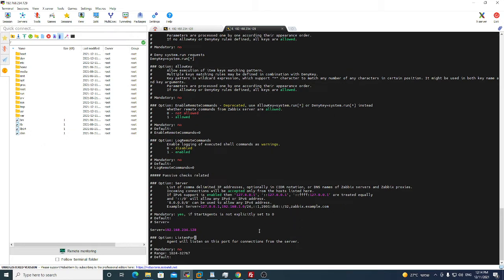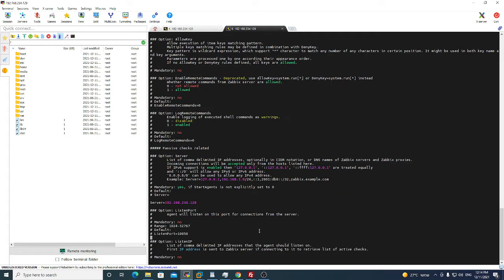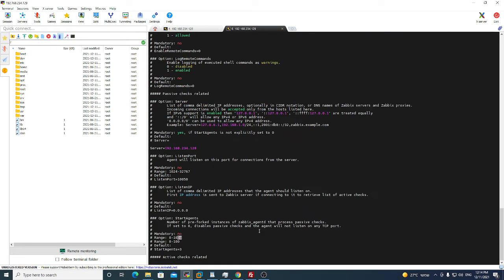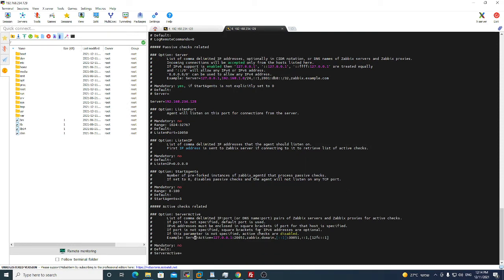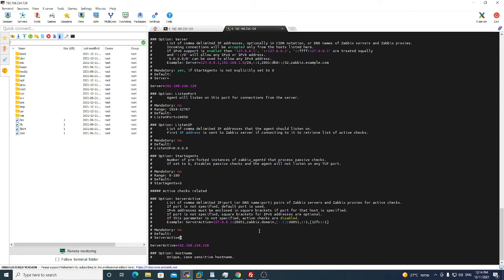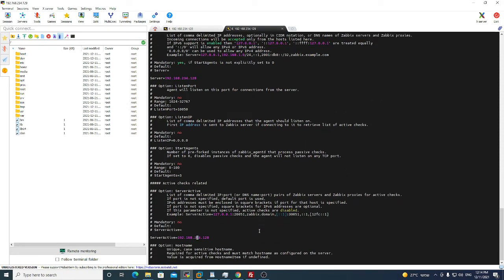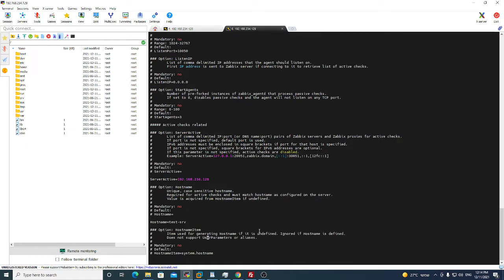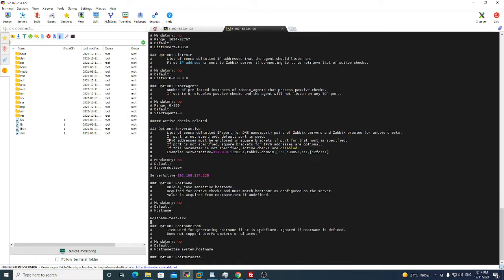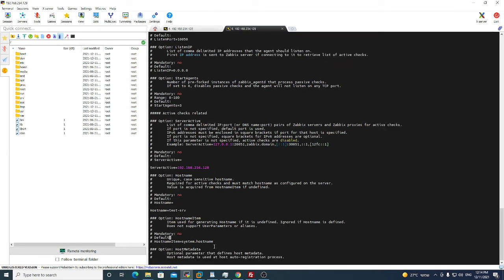If we scroll down and we see this field of server active, you put here also your Zabbix server IP. And the last one, this is very important, the hostname. If you will not put your correct hostname of the machine it will not work. So for instance this test machine, this is its hostname.